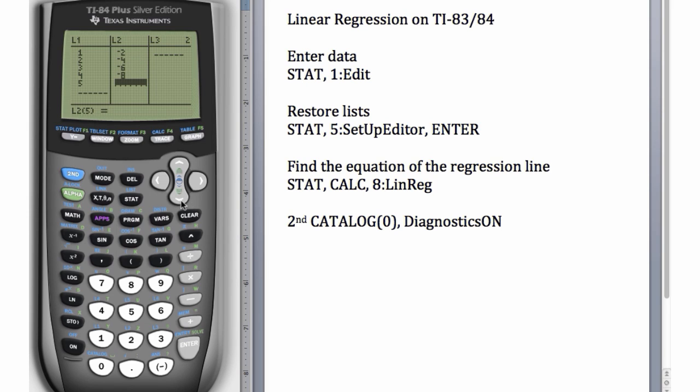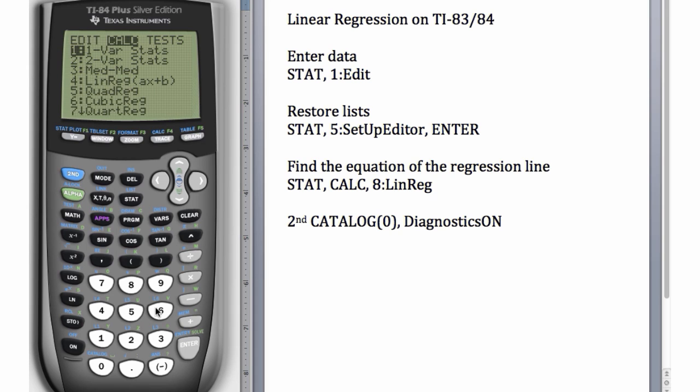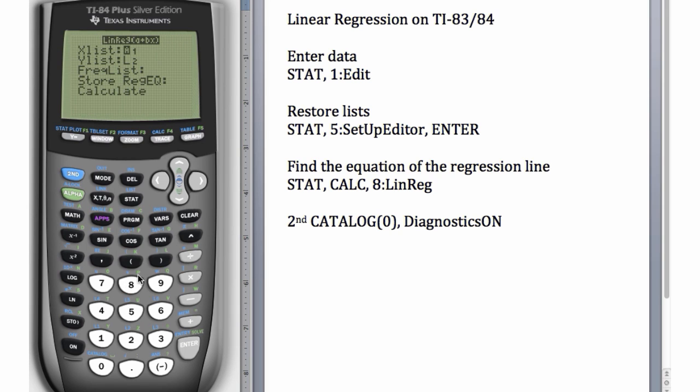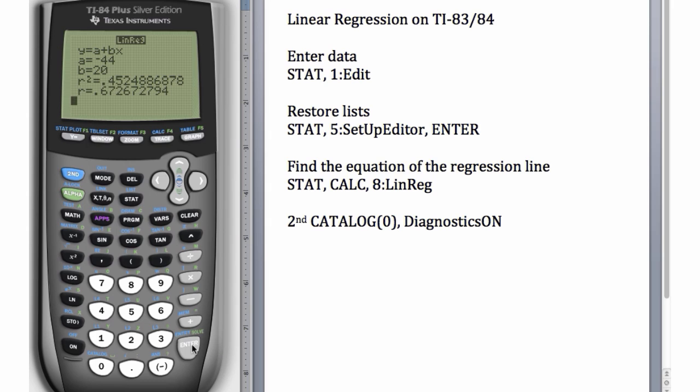Just for fun, let's enter the number 100 here and run the LinReg again and see what happens. So STAT, CALC, number 8.